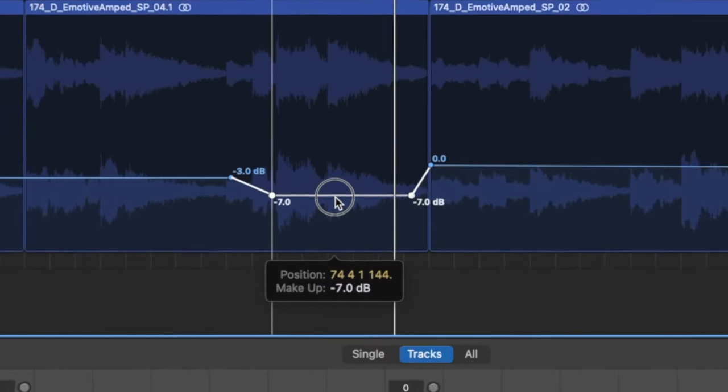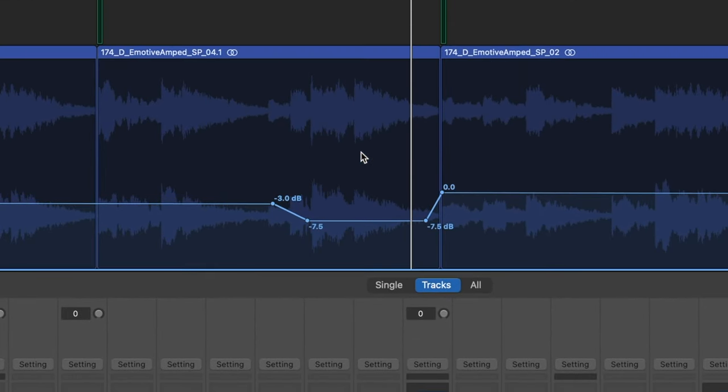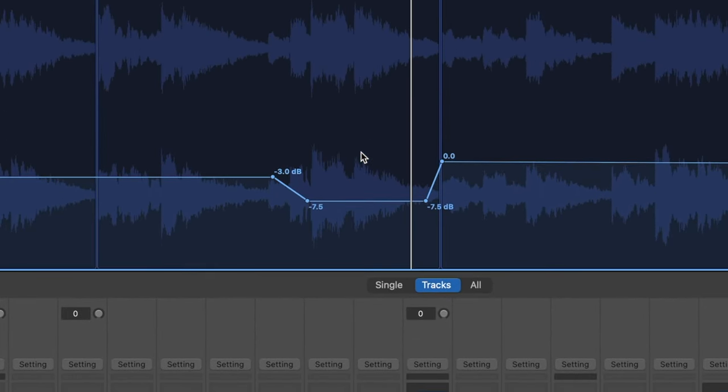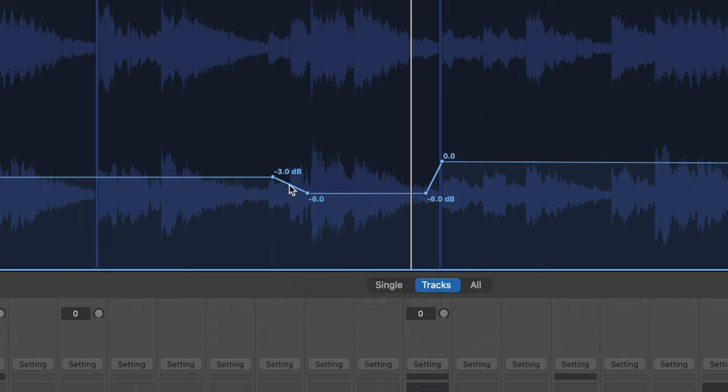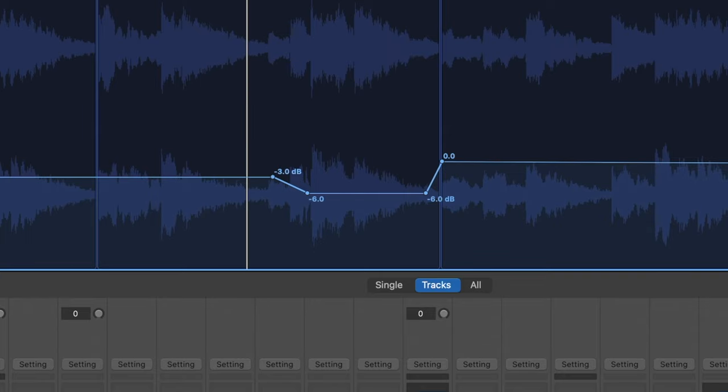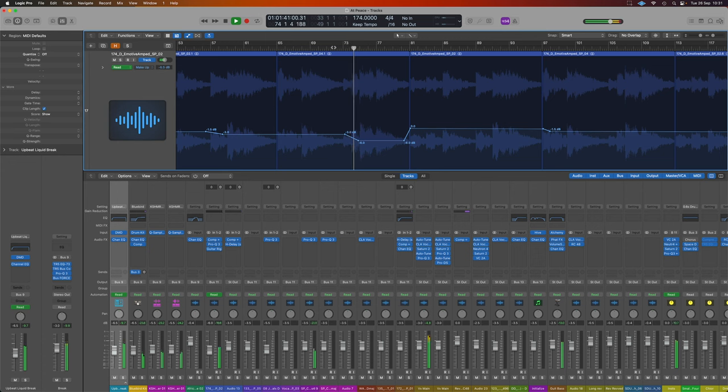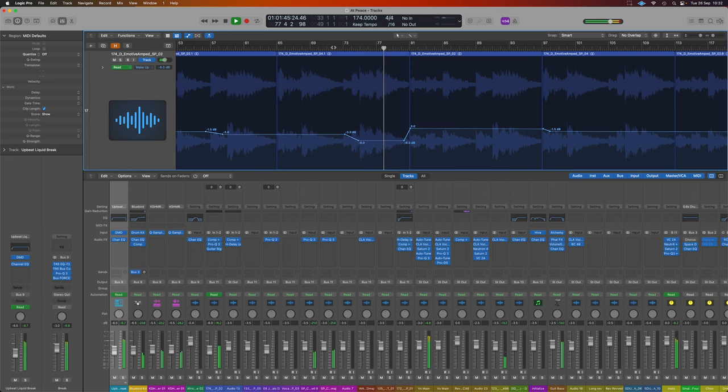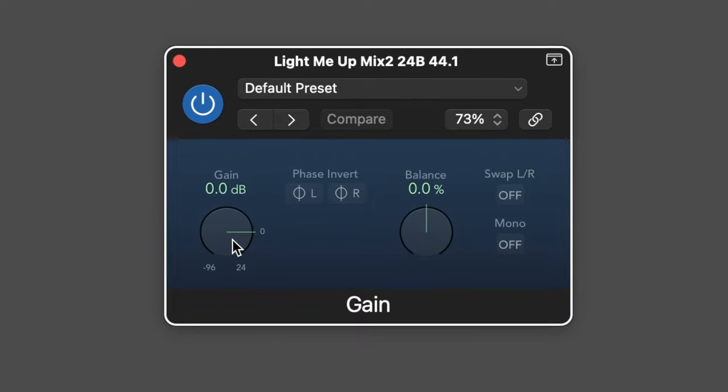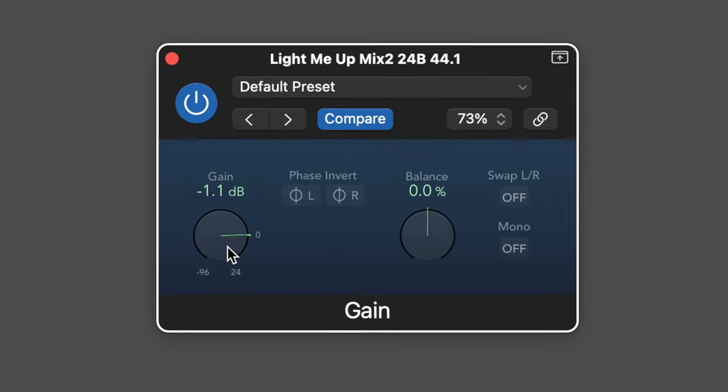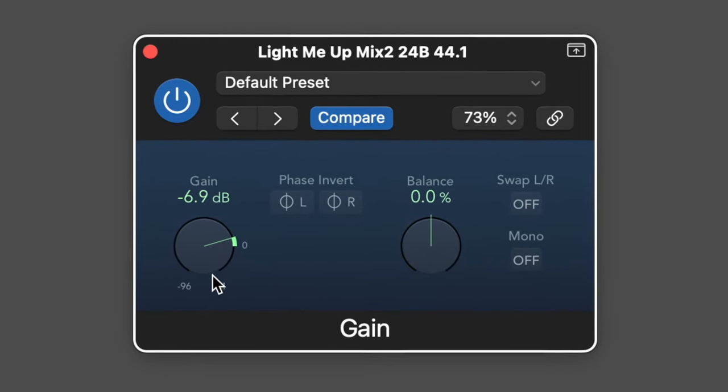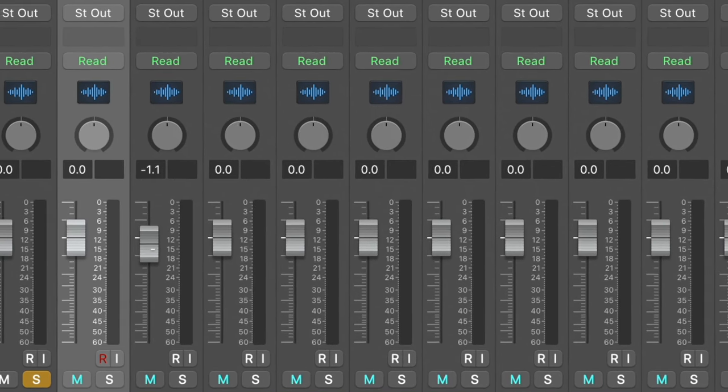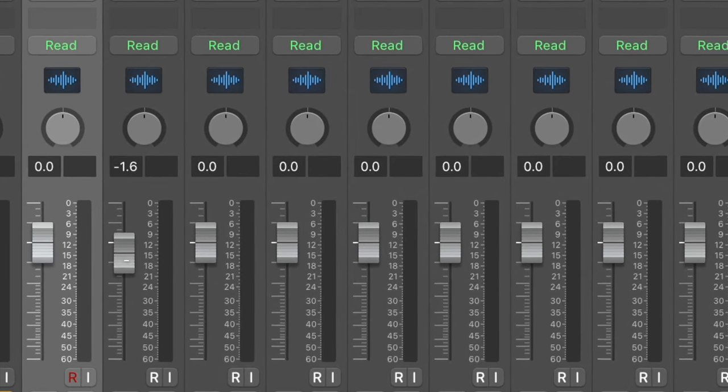So by using automation we can adjust it to precisely where we want it to be sat in the mix at that relevant time. And by using the gentle slopes over time here, it's not even noticeable that it's happening. So we could add a plugin such as a gain stage plugin onto our channel and we could automate the gain there. That allows us to have fluctuations in the gain volume but still be able to freely adjust the mix using our fader.